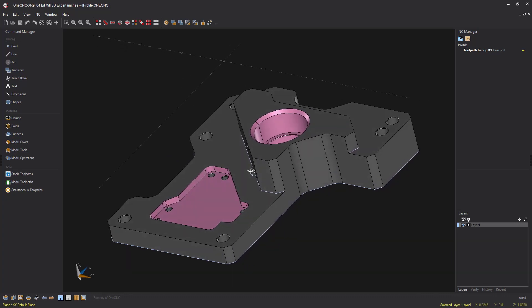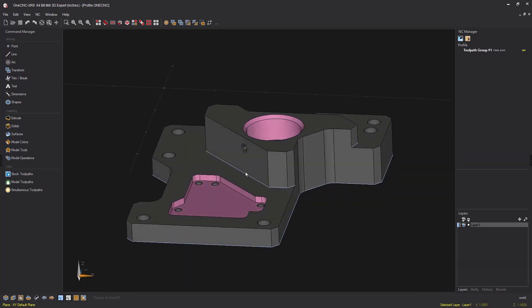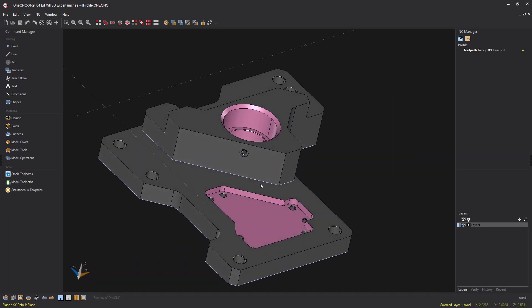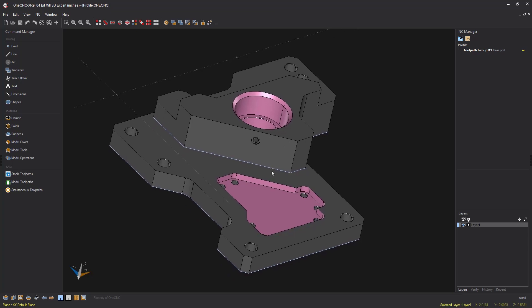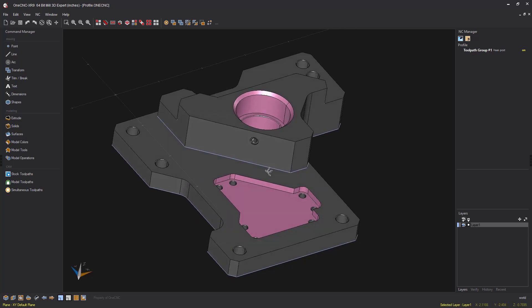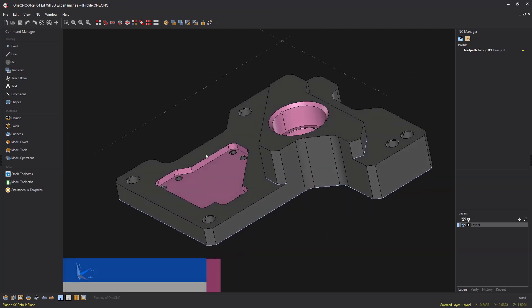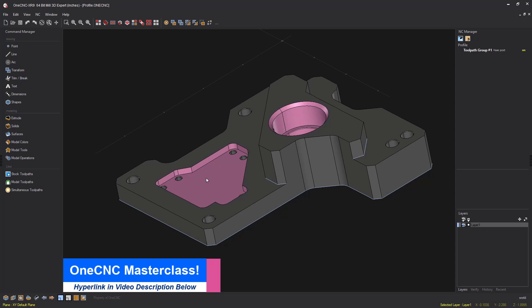Hello, this is Patrick at OneCNC West and what I'd like to do in this video is share a technique in which you can perform one profile operation and profile different contours at different Z levels all within one command.